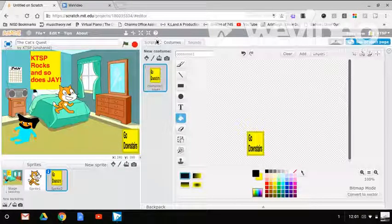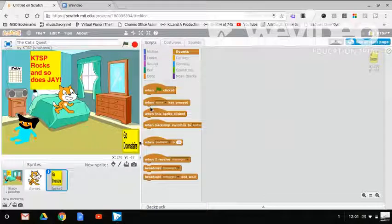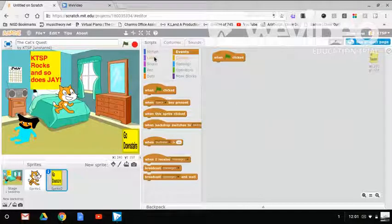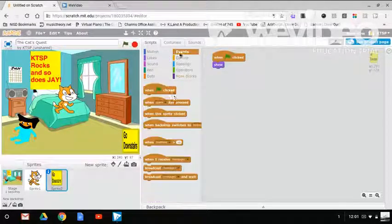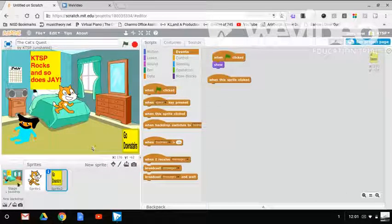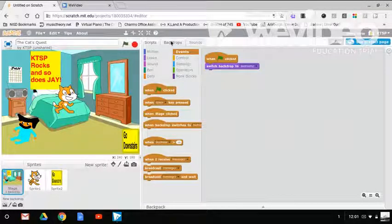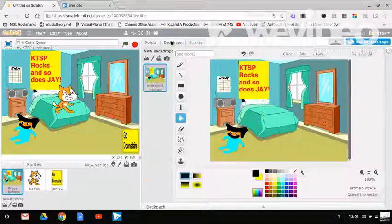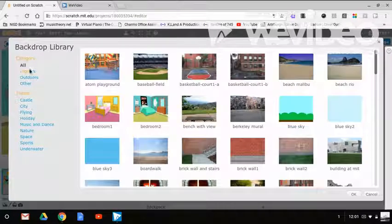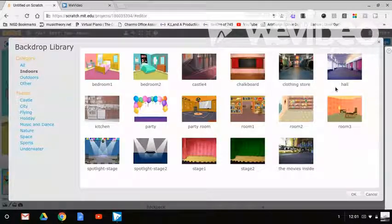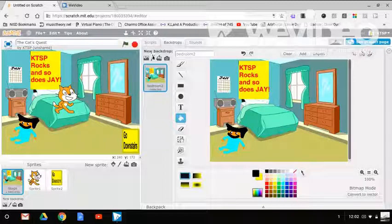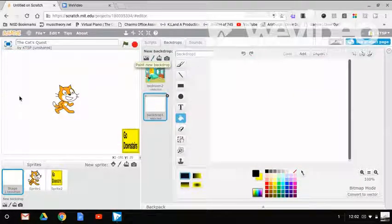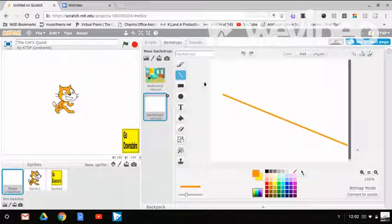So go downstairs button. When flag is clicked, show, and then when this sprite is clicked. I gotta see if they have any like stair sprites. Like stairs. Nope. I'm fine with that, I can just make some stairs.